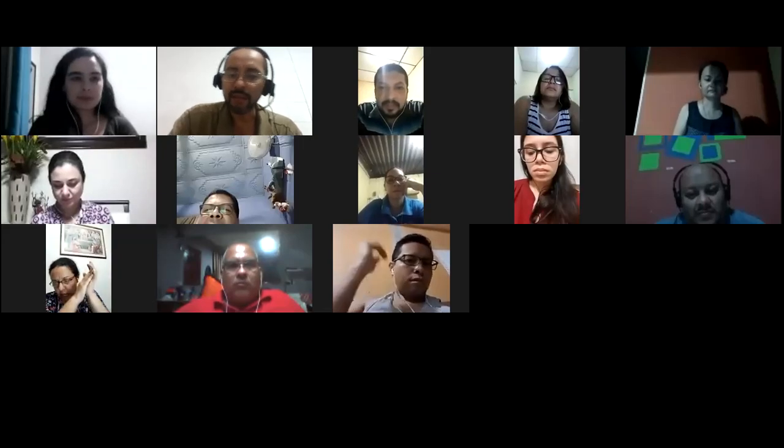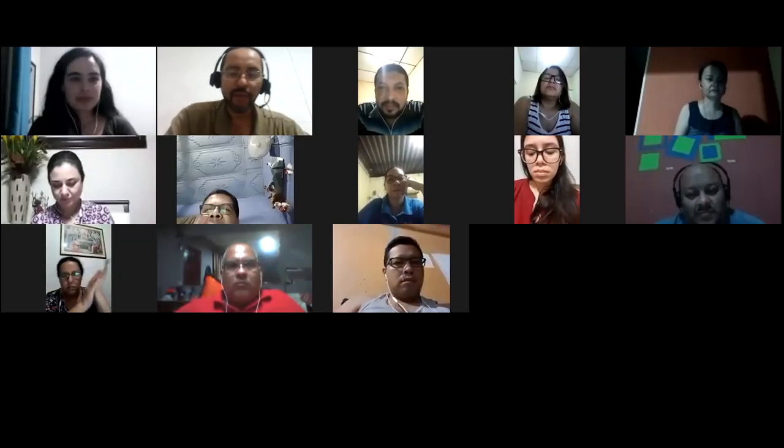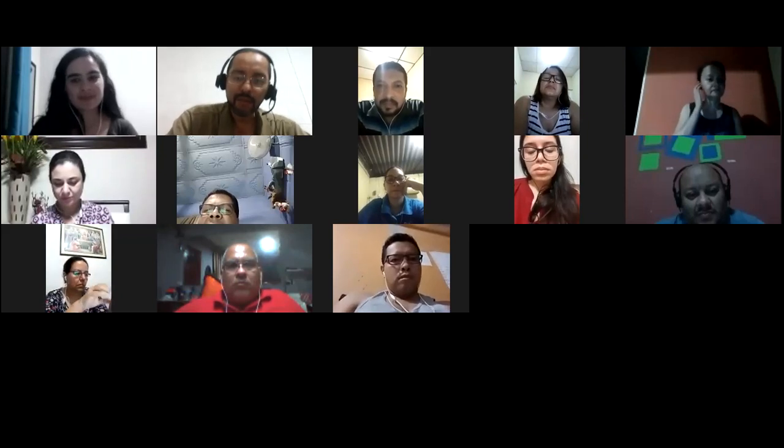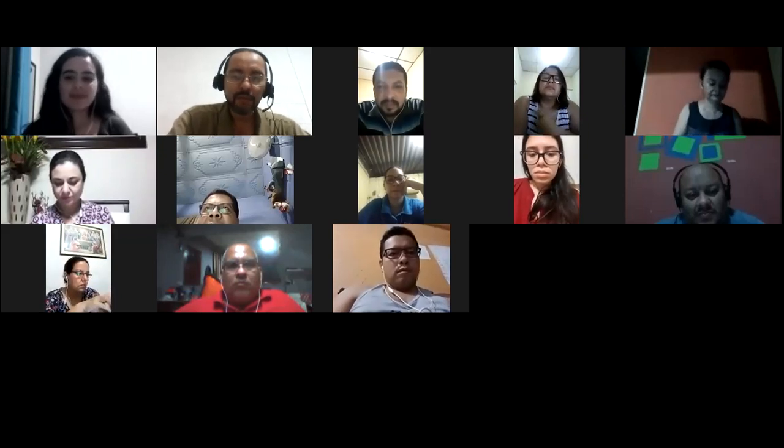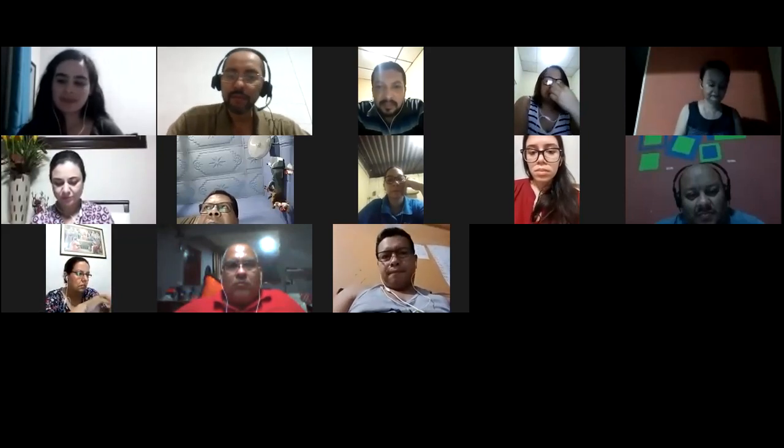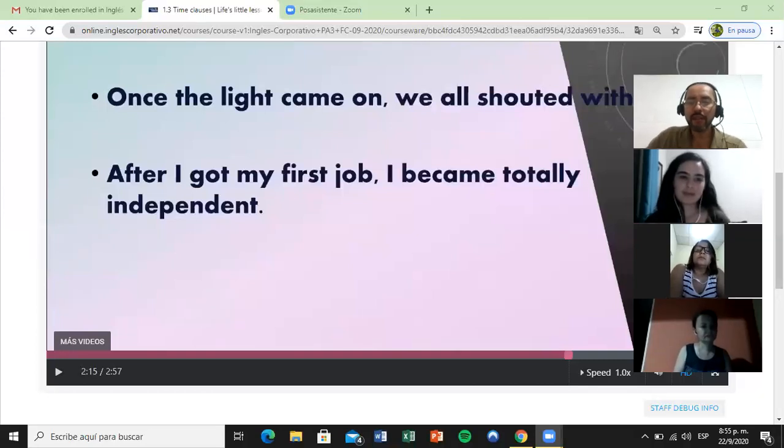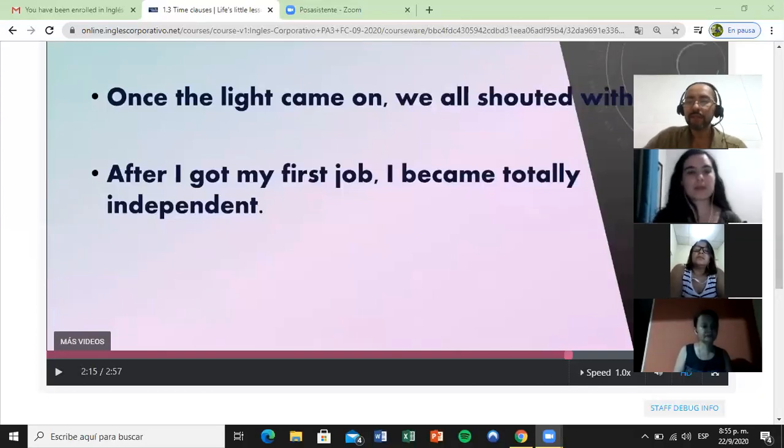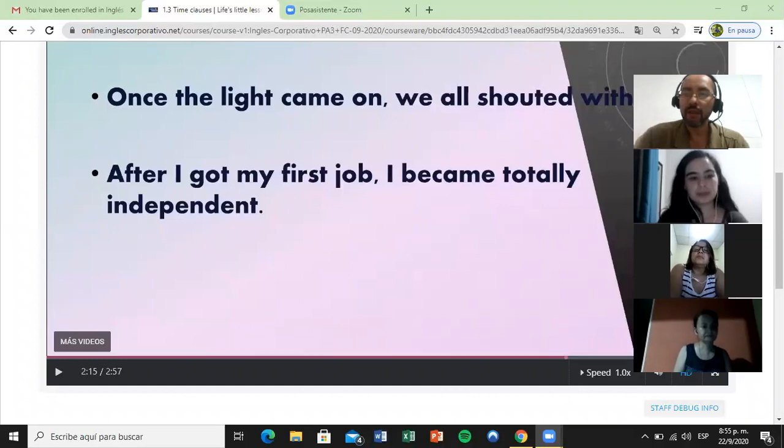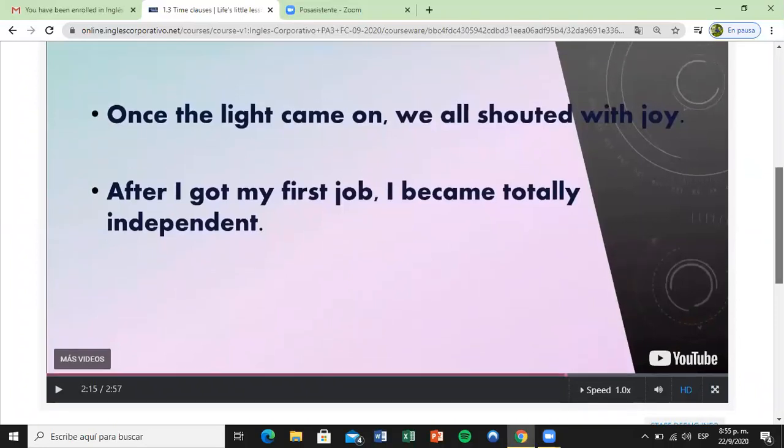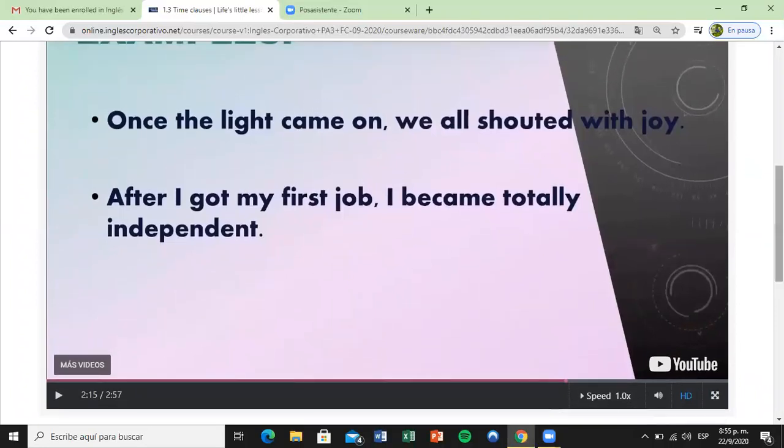Sorry about that. Can you see the sentences on the screen? Perfect. We can see two of them: 'Once the light came on, we all shouted with joy' and 'After I got my first job, I became totally independent.'